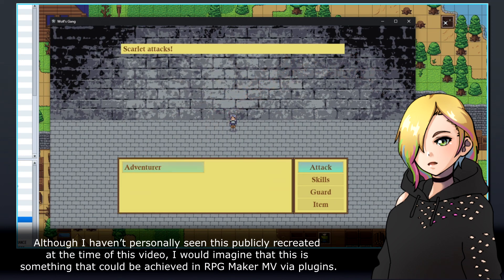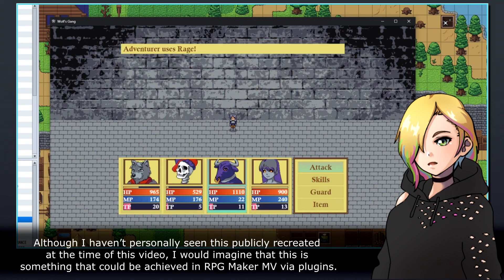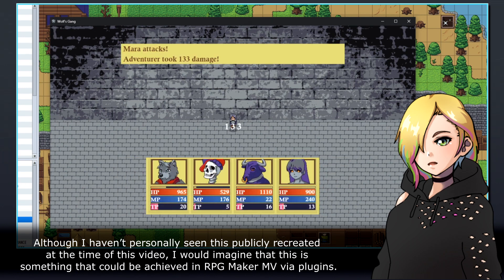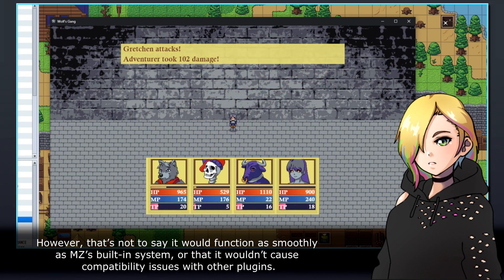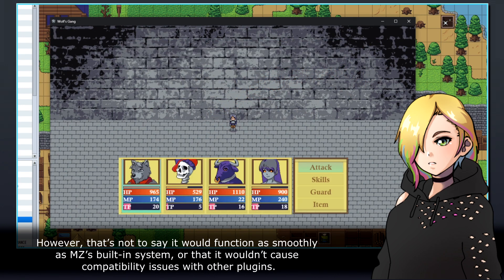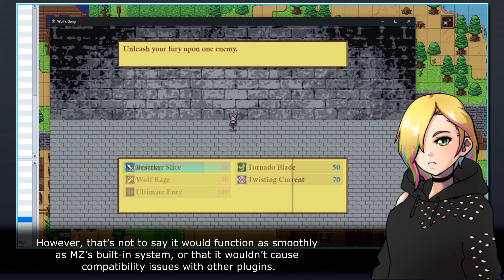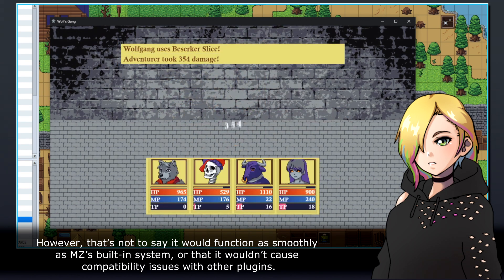Although I haven't personally seen this publicly recreated at the time of this video, I would imagine that this is something that could be achieved in RPG Maker MV via plugins. However, that's not to say it would function as smoothly as MZ's built-in system or that it wouldn't cause compatibility issues with other plugins.